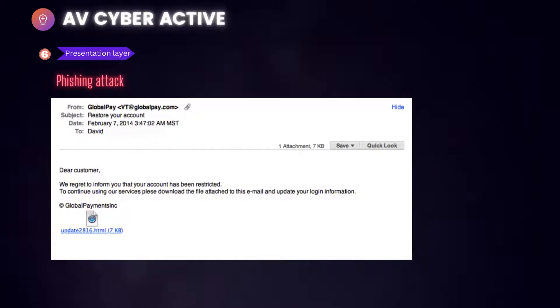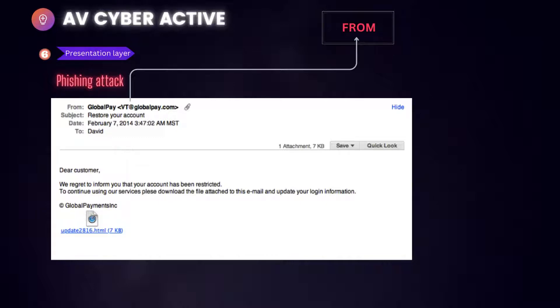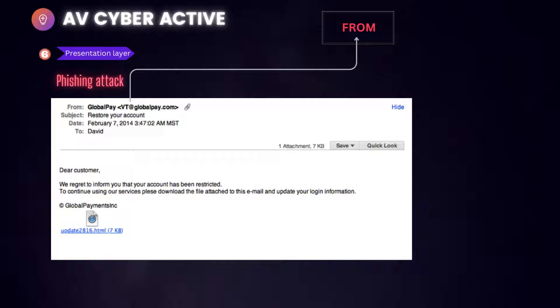First, look at the from address and ask yourself these questions. I don't recognize the sender's email address as somebody I ordinarily communicate with. If this email was sent from someone inside the organization or customer or vendor or partner that is very unusual or out of character, or is the sender's email address from a suspicious domain like PayPal or Microsoft tech support.